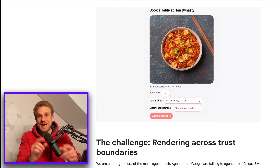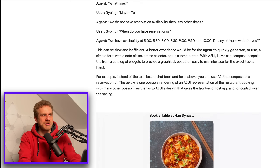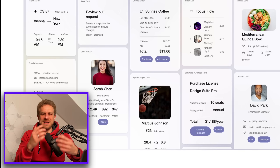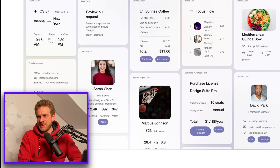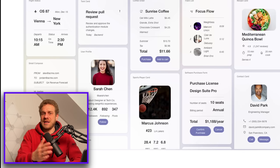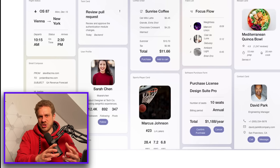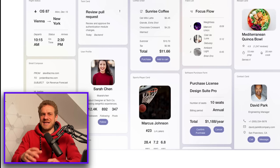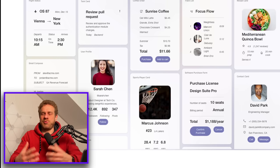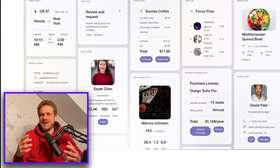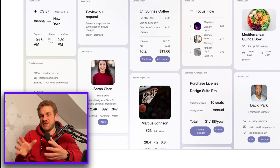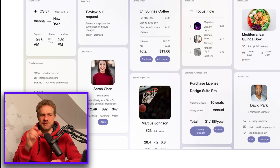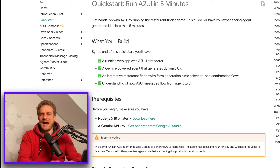And that's the main problem A2UI is trying to solve. Their pitch is that it would be nice to have dynamically generated user interfaces that are in line with the branding of the AI agent — so with Gemini, for example — and that still support the kind of data or requirements that the third-party service the AI is interacting with needs. That's what A2UI tries to solve.